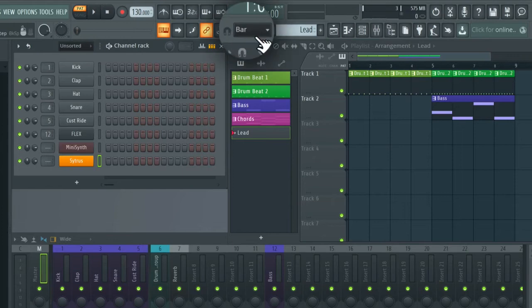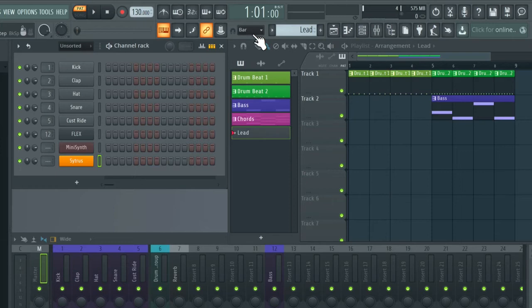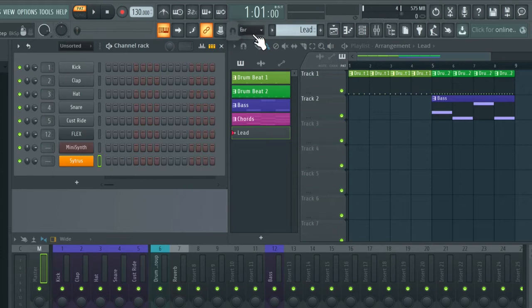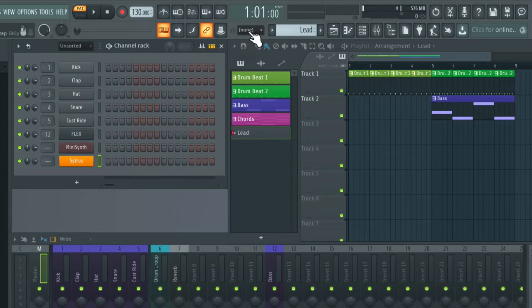So for example, now we have it set to bar. So if we're going to record now, all of our notes would snap to the bar. So for this example, we're going to turn off the auto quantize by clicking on this magnet icon and disabling it. And now you can see it's gone to none.